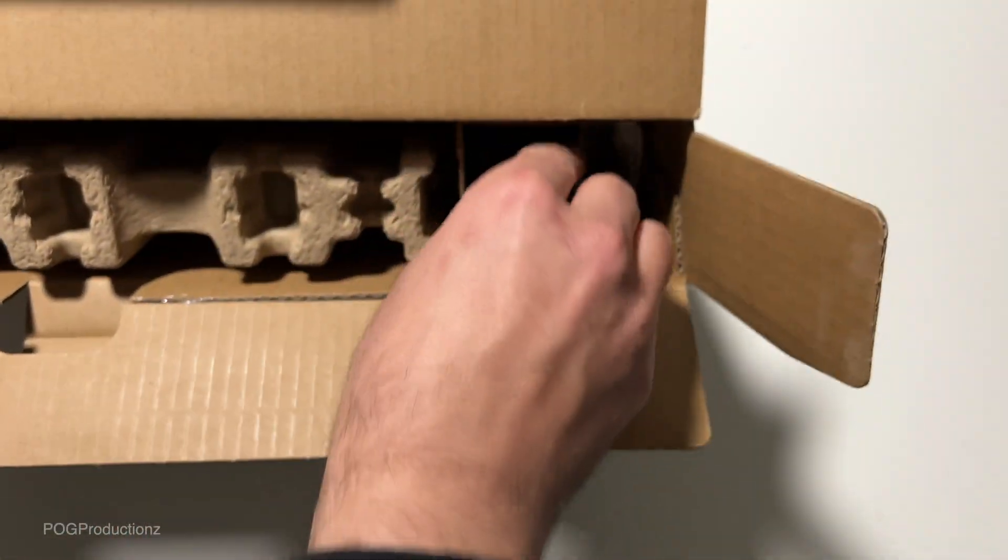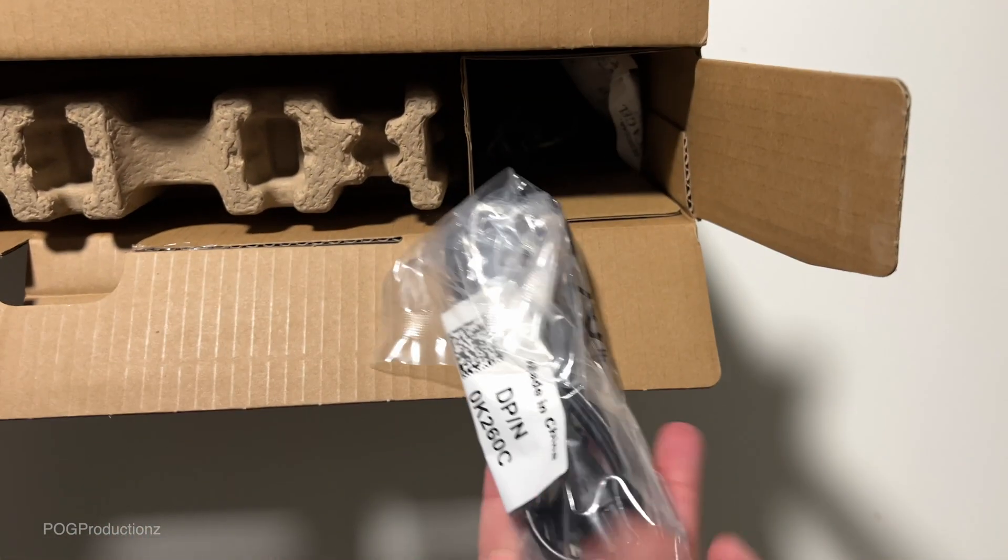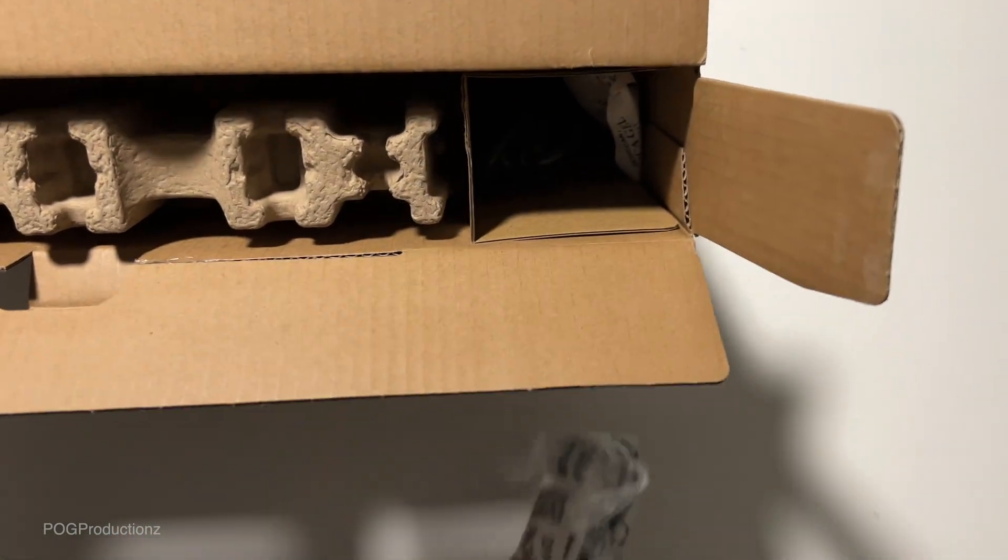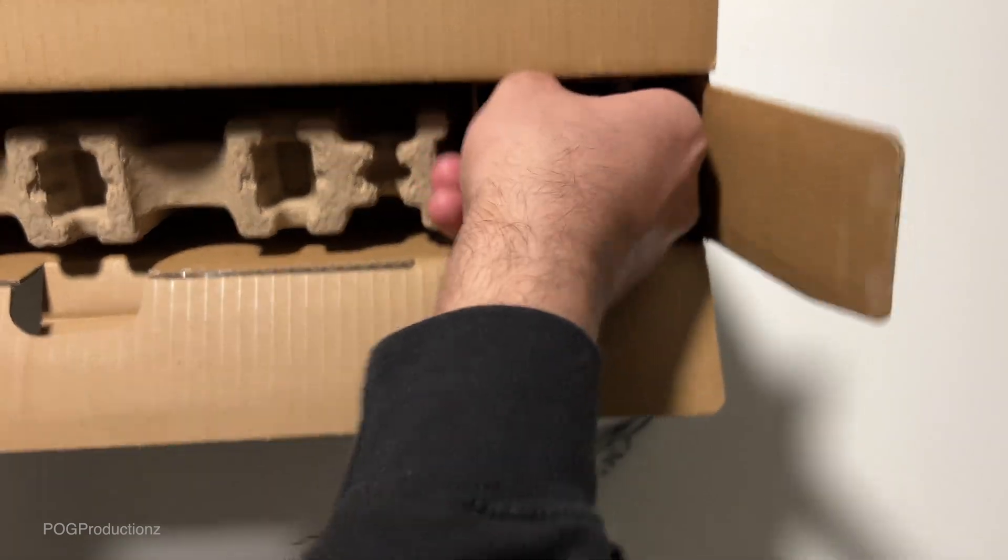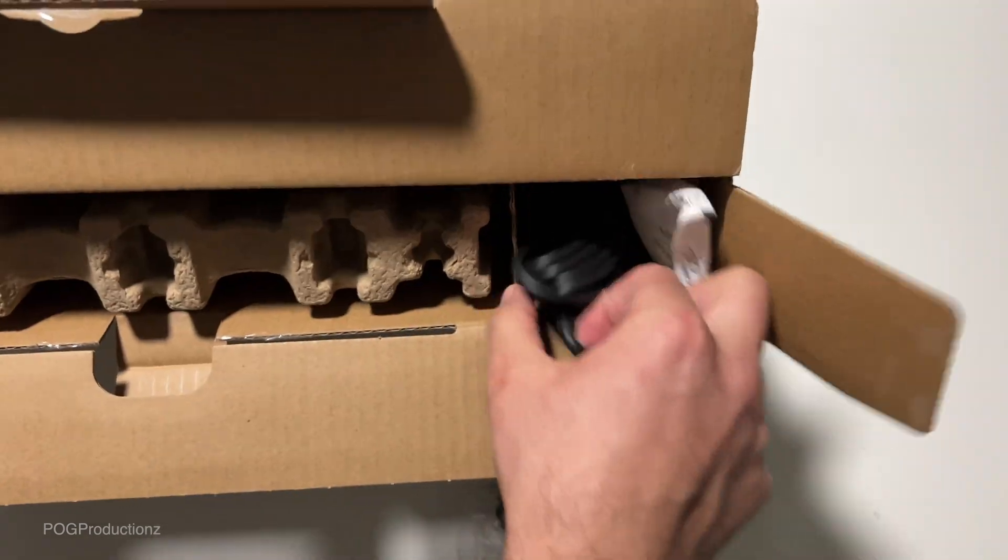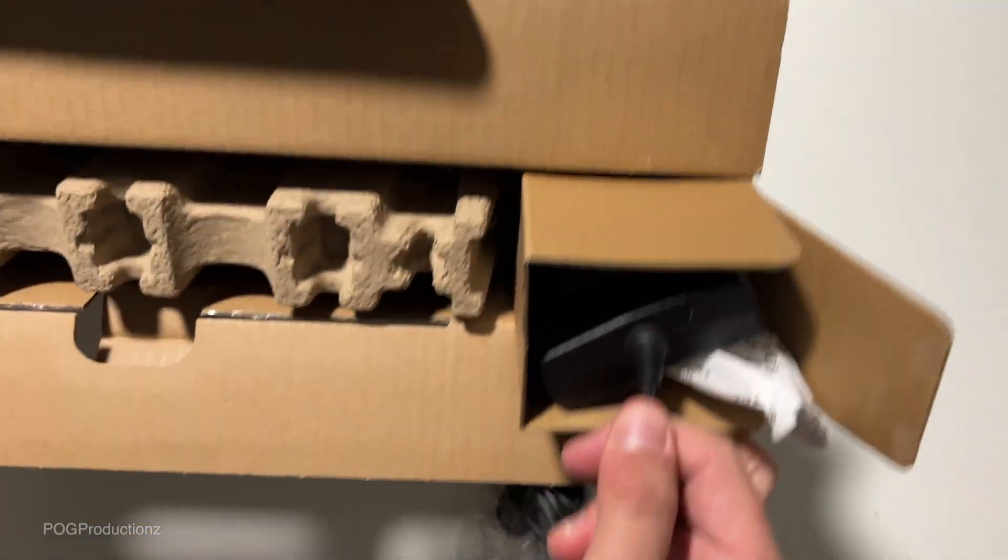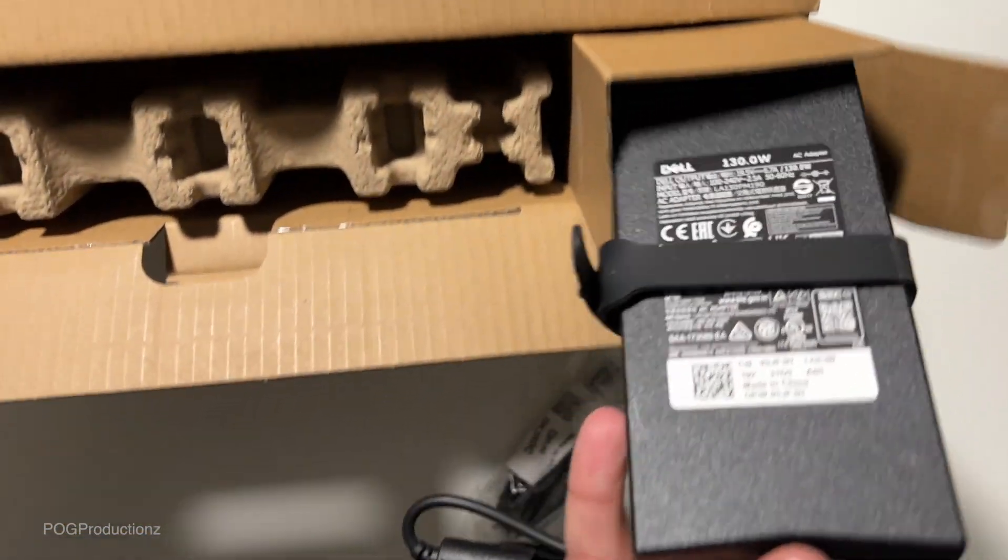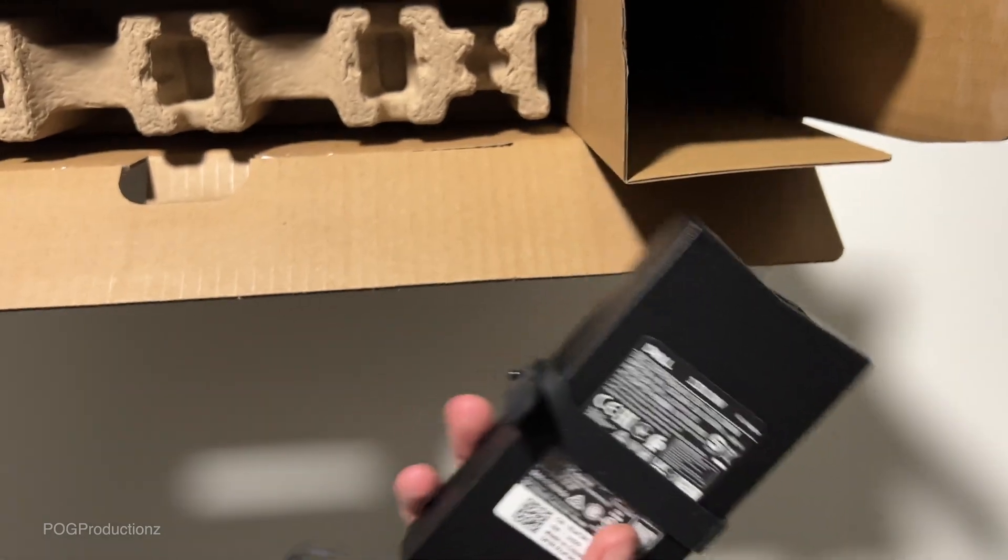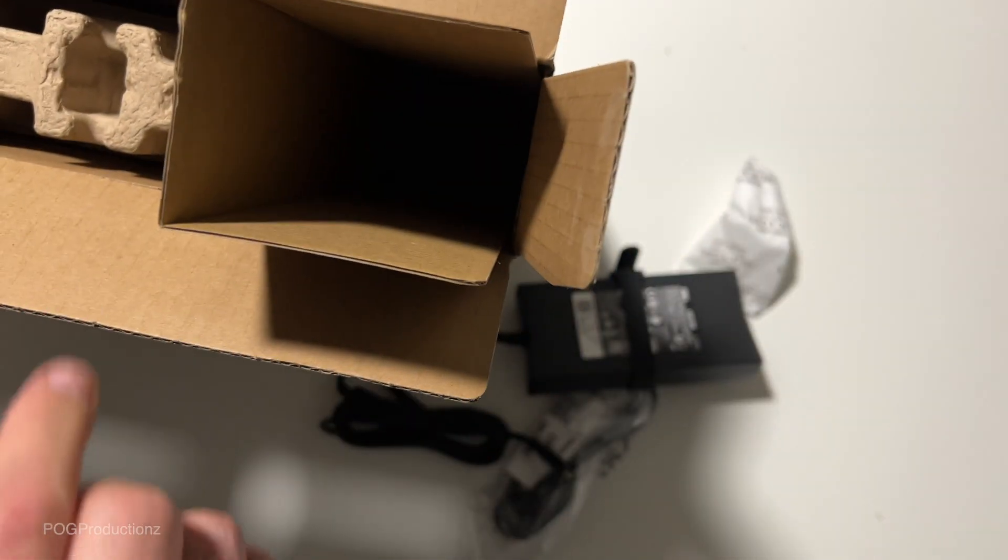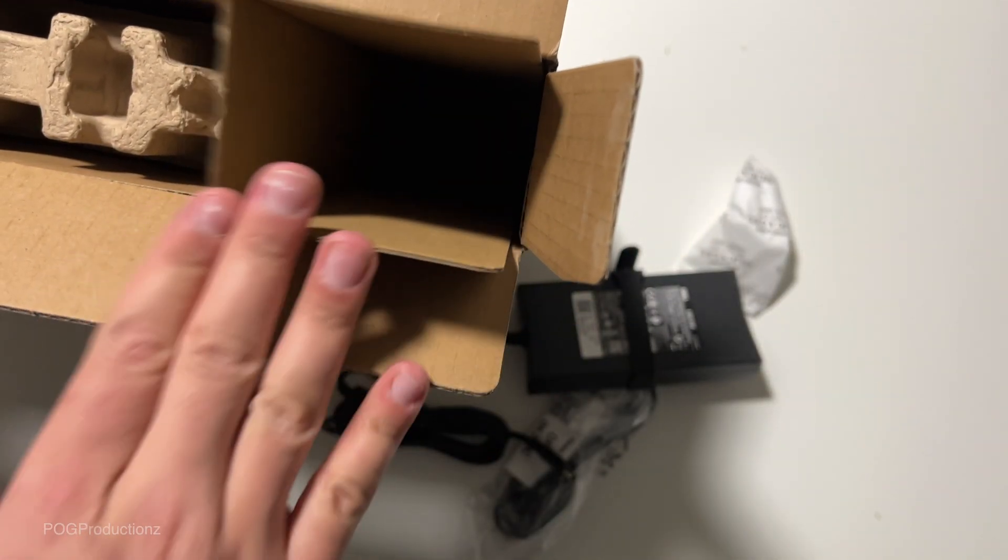On the right side, we have some cables and a pretty big power adapter. Nothing else inside here.